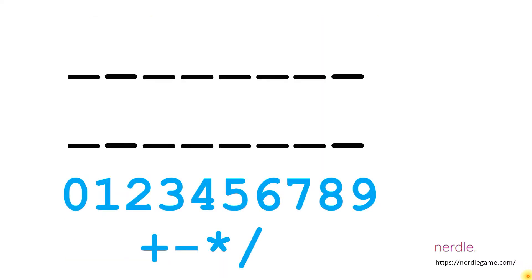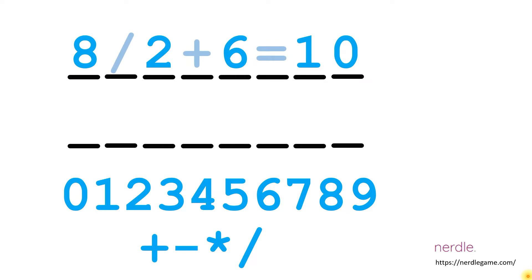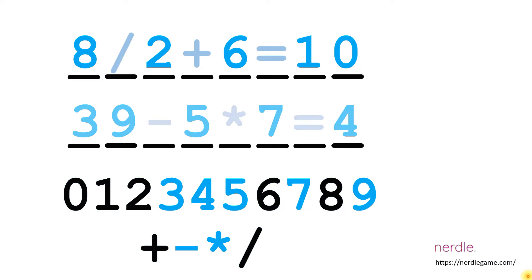So in the game I just played I used 8 divided by 2 plus 6 equals 10 as the opening guess because it uses half of the possible choices. Then I used 39 minus 5 times 7 equals 4 because it uses the other half.